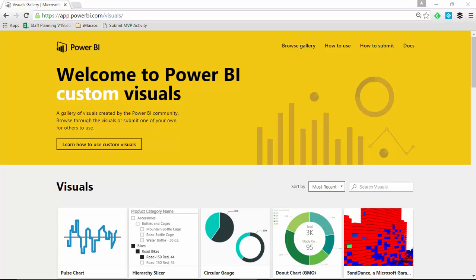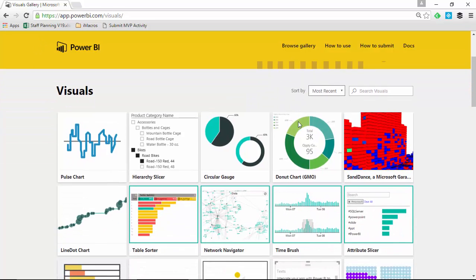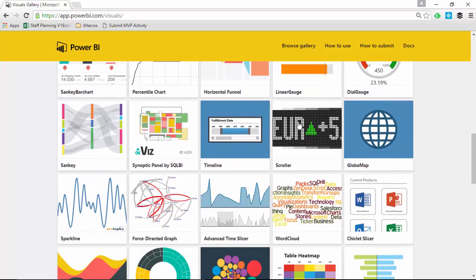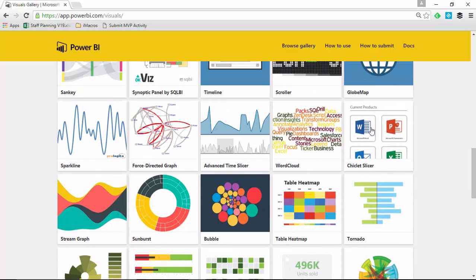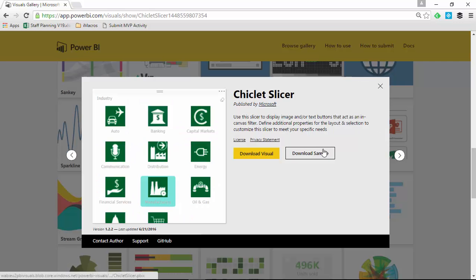Our first step is to go to the Visuals Power BI Gallery at visuals.powerbi.com, which takes you to the Custom Visuals Gallery. As you search through all the visuals available, we are looking for the one called Chiclet Slicer, which you'll notice on the right-hand side of the screen. You can go ahead and select that, click to download it, and save it somewhere you can find later. You can also download some samples of how to use it.